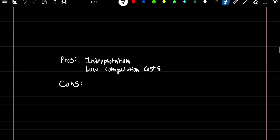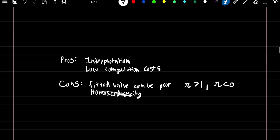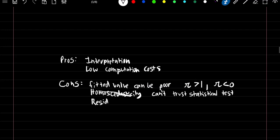The cons of the linear probability model: first, fitted values can be poor — you could end up with predicted probabilities greater than 1 or less than 0, which doesn't make sense. Second, linear models assume homoscedasticity, but this is violated when using this model with a binary response, so you can't trust your statistical tests. Finally, residual analysis is meaningless because we assume continuous output but it can only take values 0 and 1.